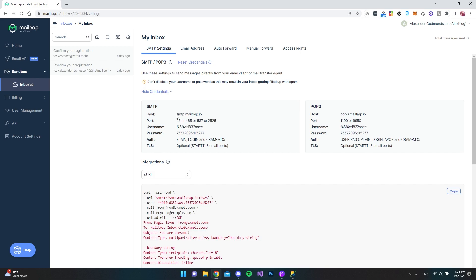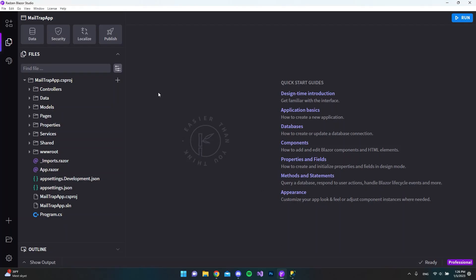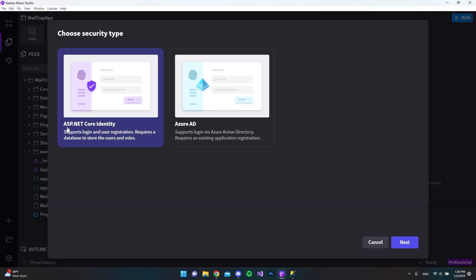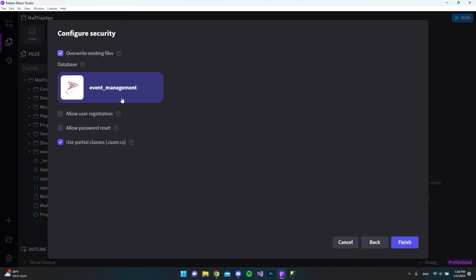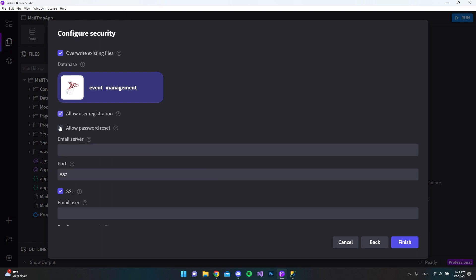So if we go and copy the host and go to our Radzen Blazer Studio application and go to security, we want to choose the ASP.NET Core Identity. Inside here you also want to have a database set up already so it knows where to put the tables of the identity framework. But now when you click allow user registration and allow password reset, you can see that we get this email server.